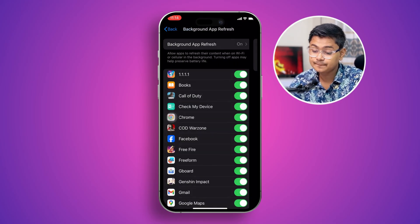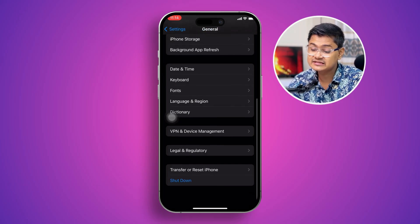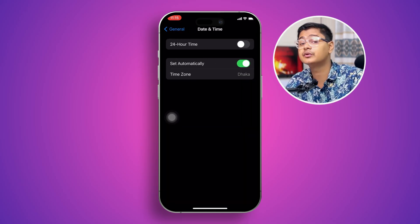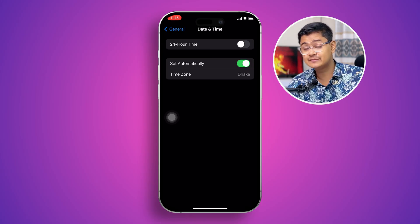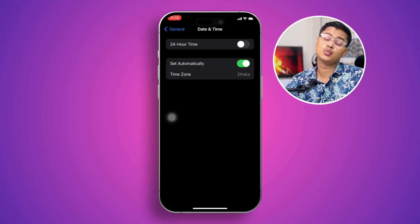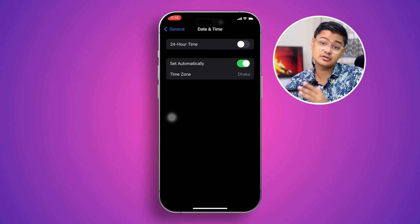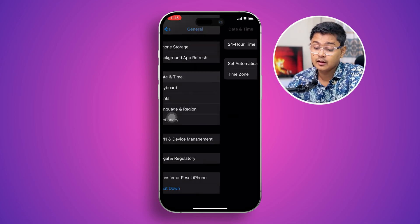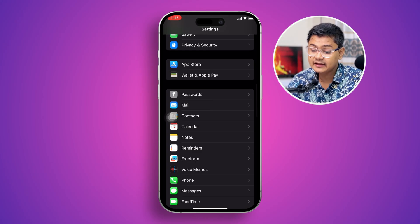Go back and open up Date and Time. Sometimes if the date and time is not set correctly, you might have similar problems with your App Store. Make sure your date and time is completely correct on your iPhone.